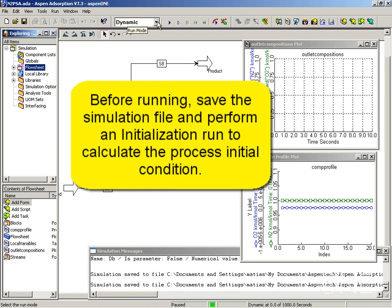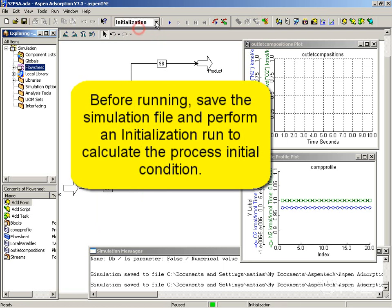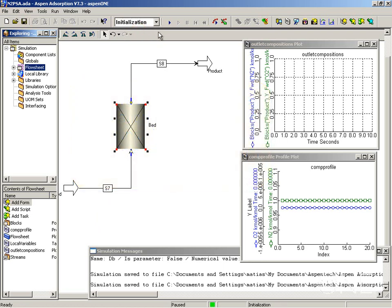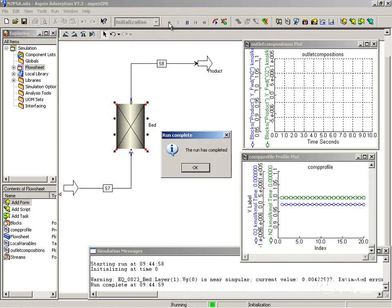It's always useful, particularly when you get into more complex flow sheets, to first do an initialization run. This converges the simulation for the initial condition you specified. We want to make sure it's converging for the initial condition.